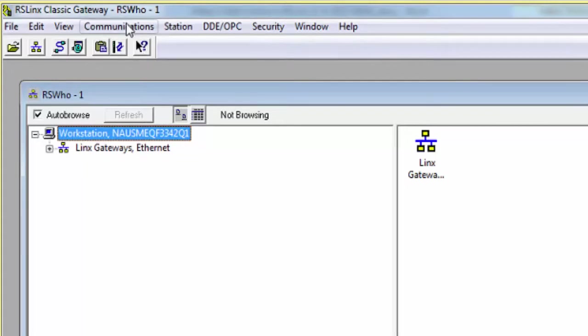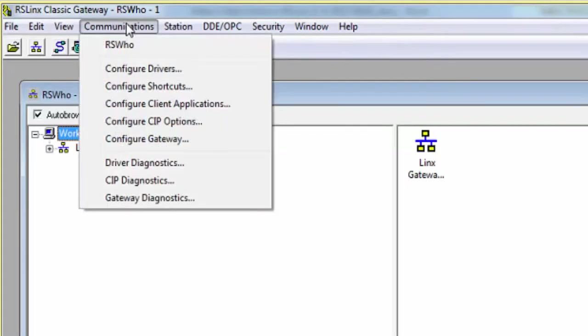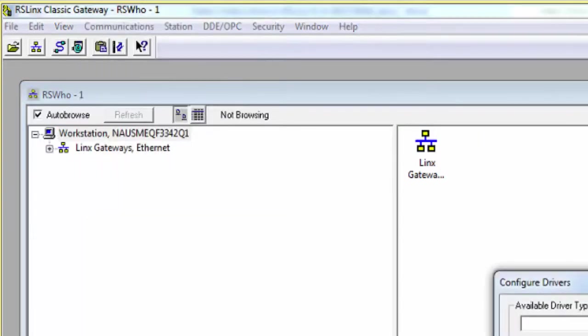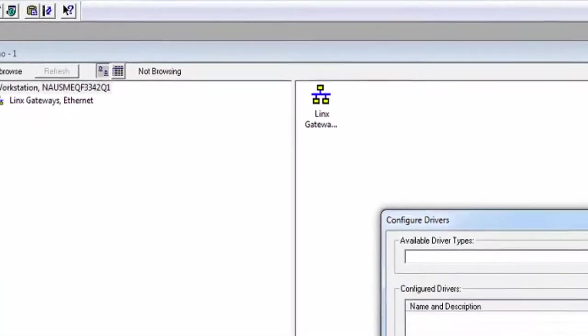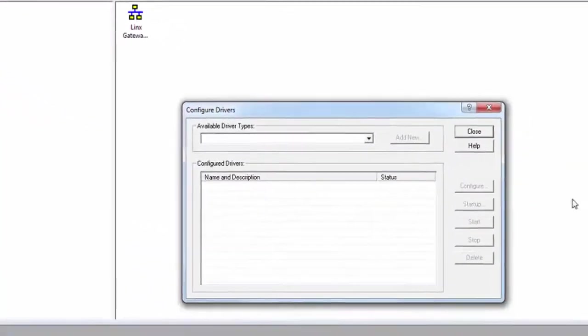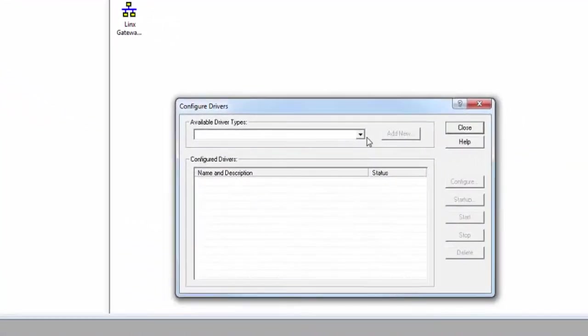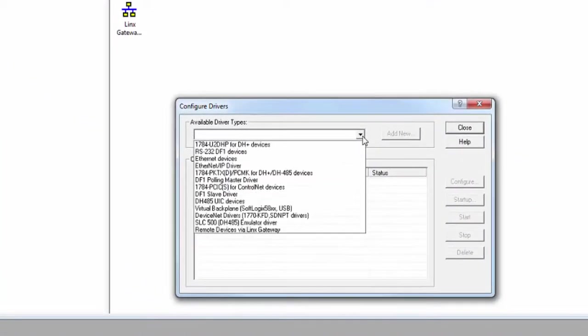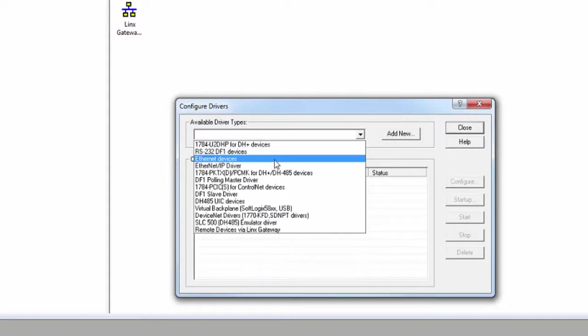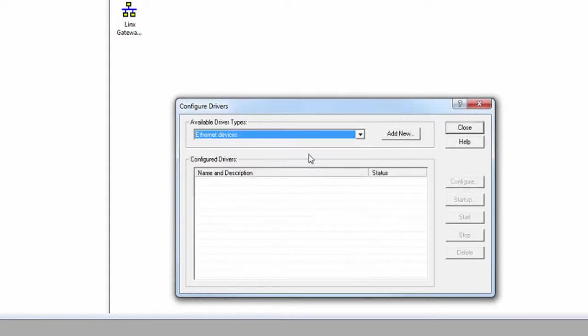Let's add a new driver by going to the Communications tab, then Configure Drivers. From the drop-down menu, select Ethernet Devices, and then click Add New.